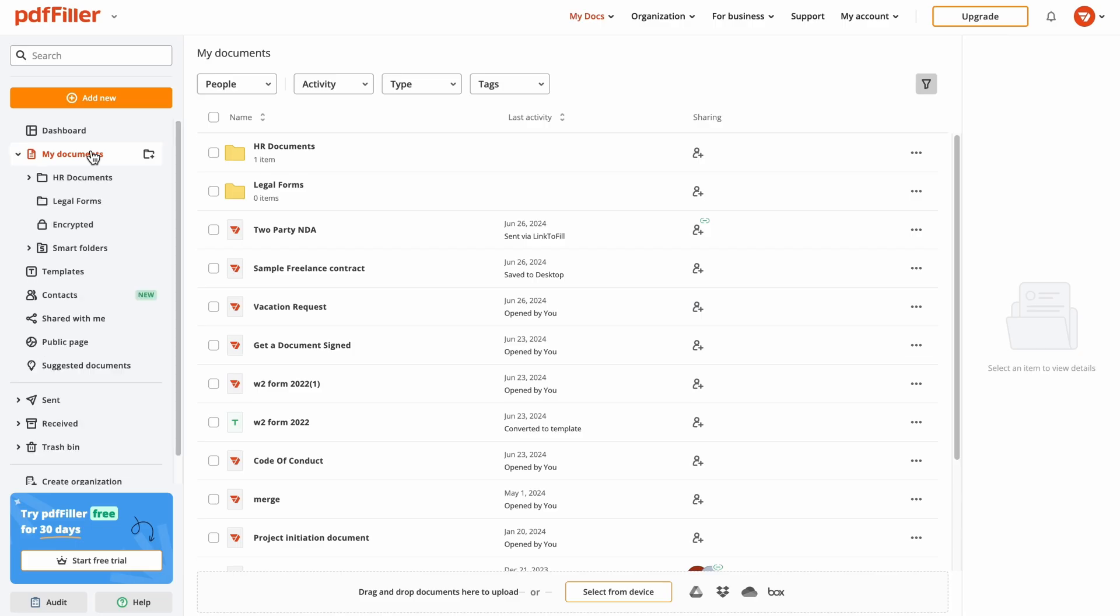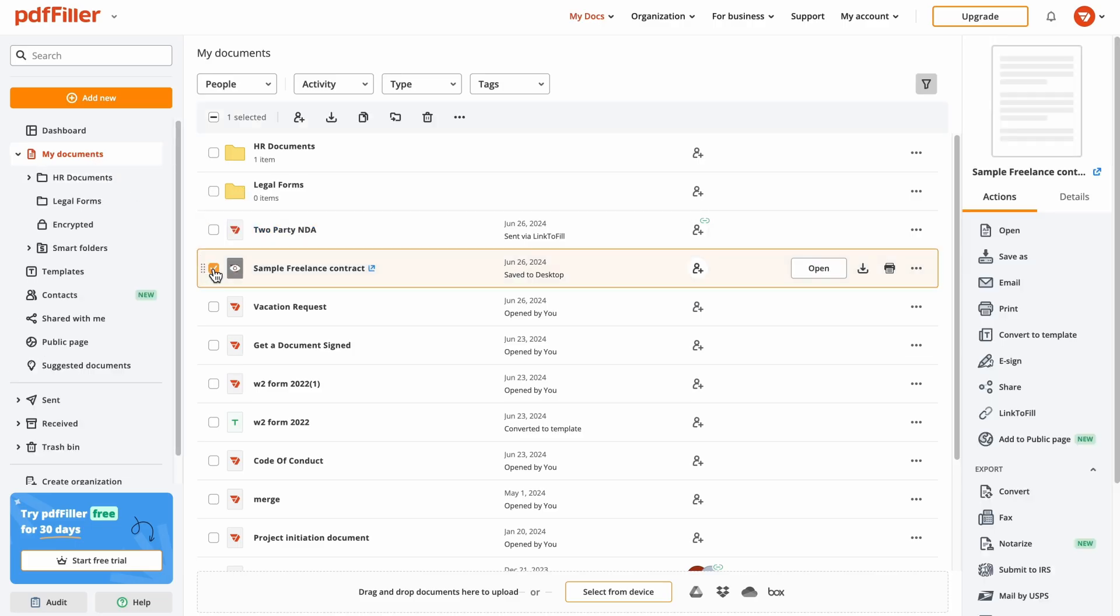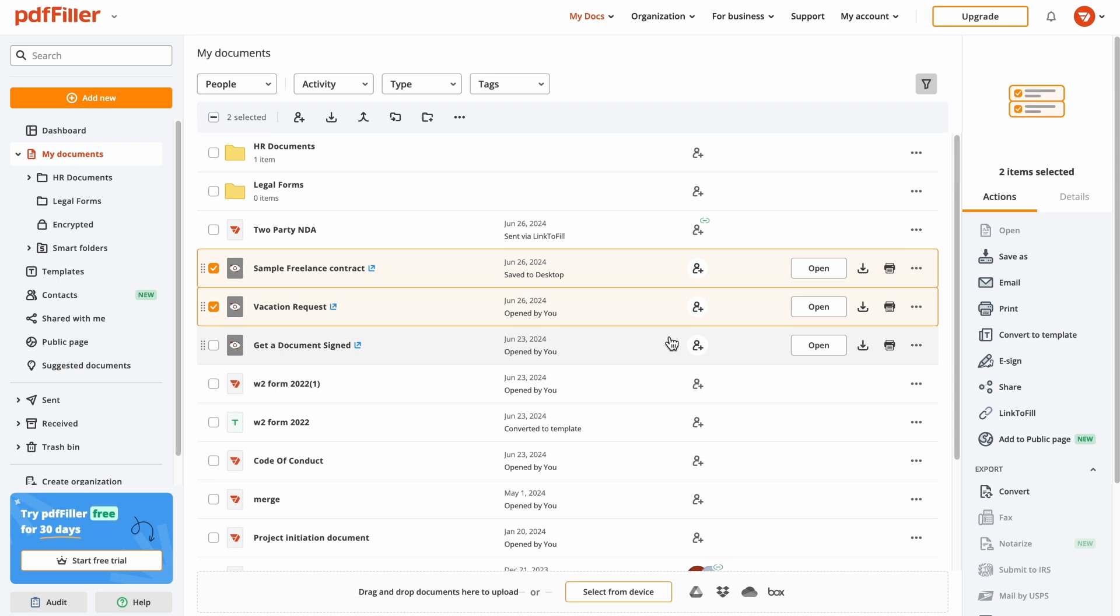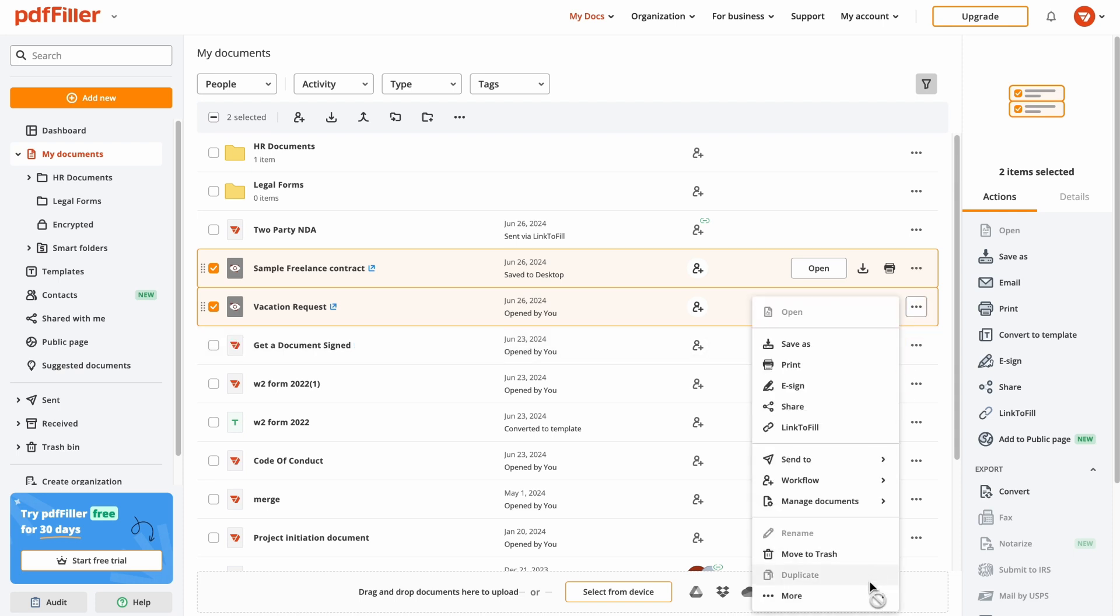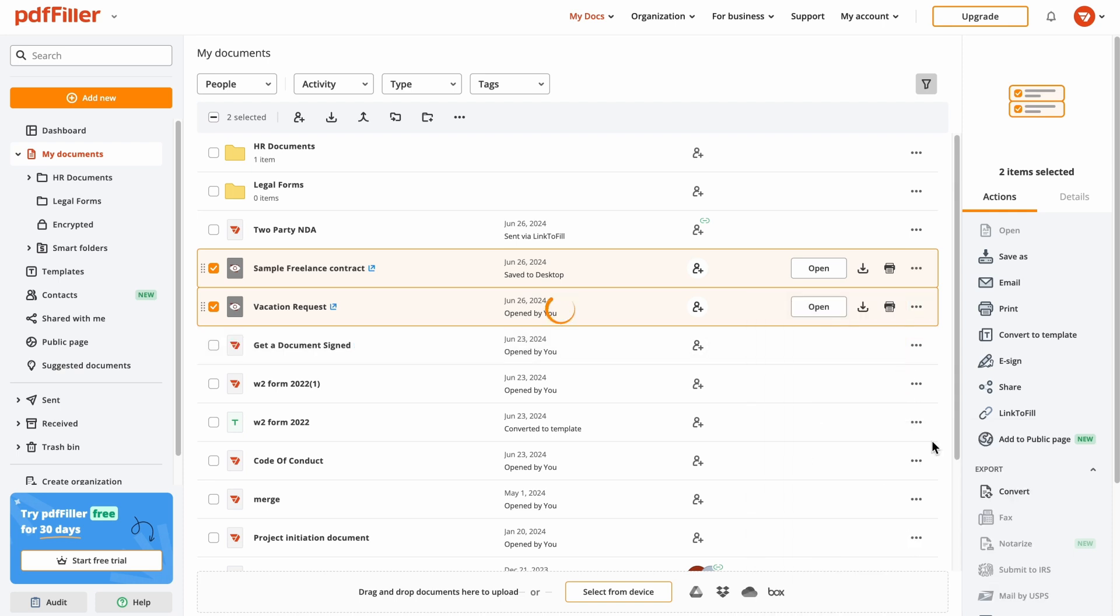To merge several documents into a single PDF, select multiple documents stored in your PDF Filler account and click Merge in the contextual menu.